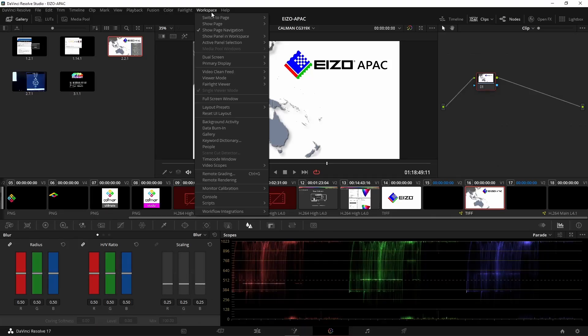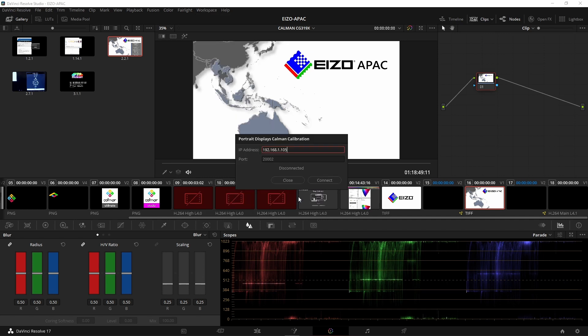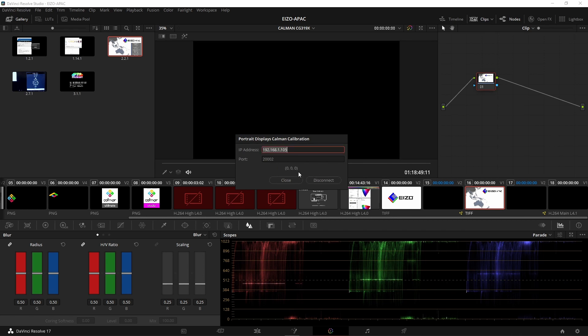From the color page we go into workspace, then monitor calibration, and then Portrait Displays CalMAN. You simply put that IP address in there and hit connect, and then it'll connect up. You can see the triplets of black that's going there. Once you've done that we go back to CalMAN.